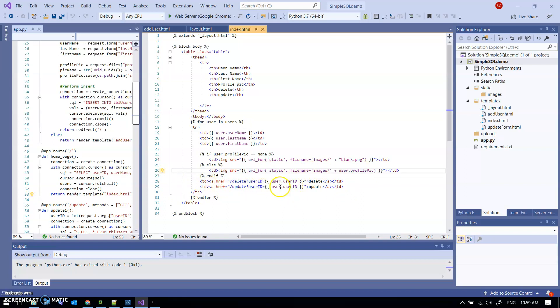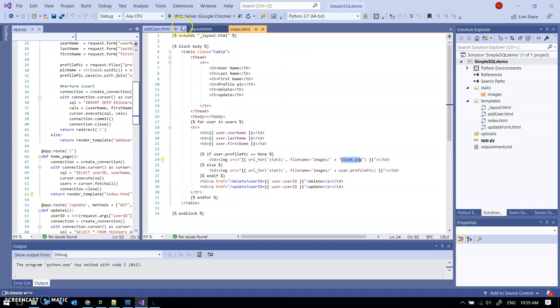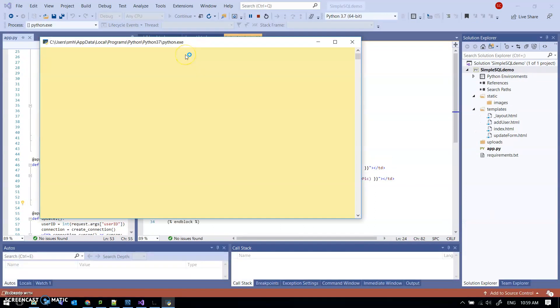I did find that if I did not have a profile pic saved for a user, it spat the dummy a bit when I tried to join these two things together because this was a none type and this was a string type. So I said, okay, if there is no profile pic, then I made a little blank.jpg. Let's check it works.